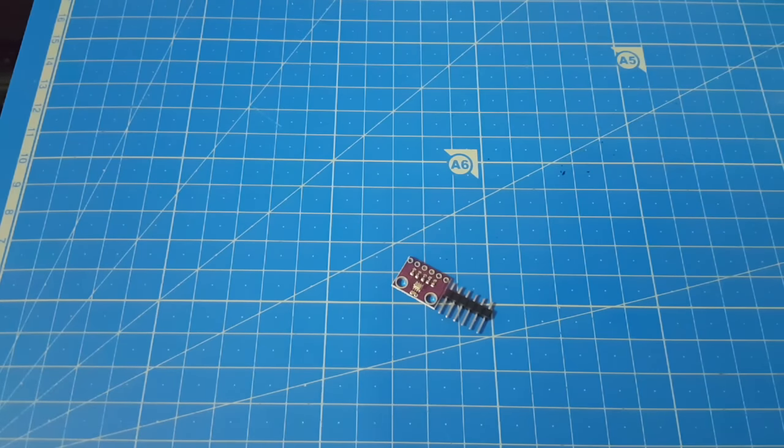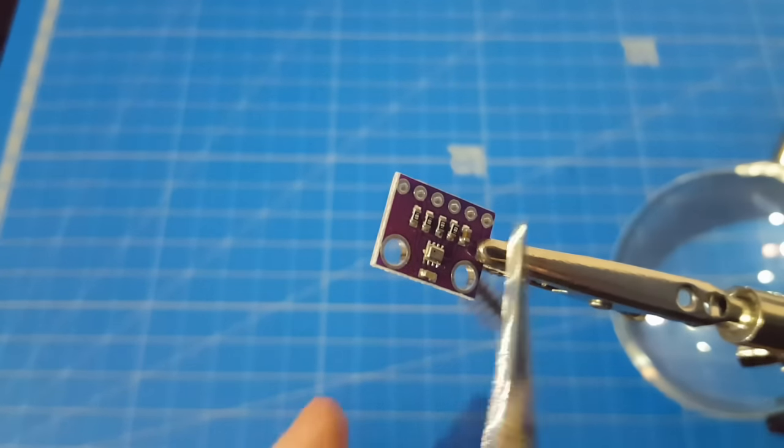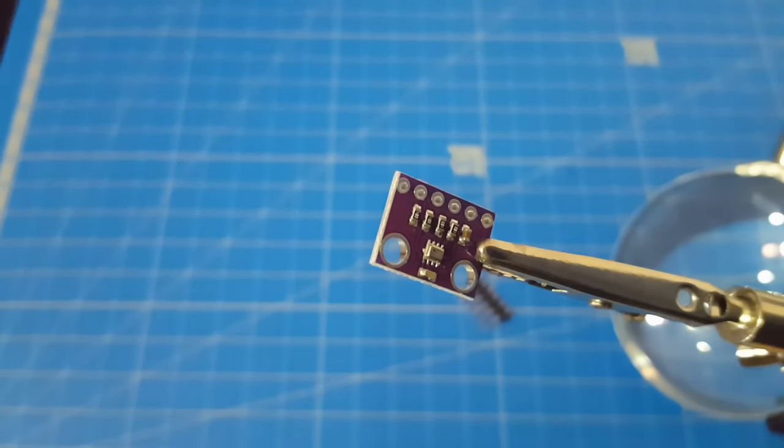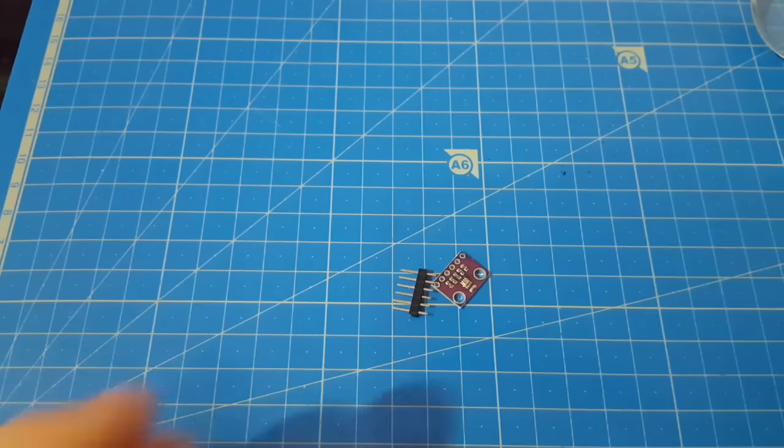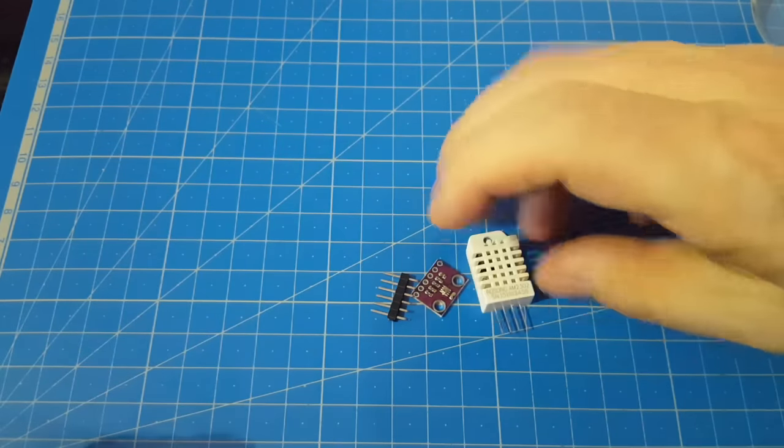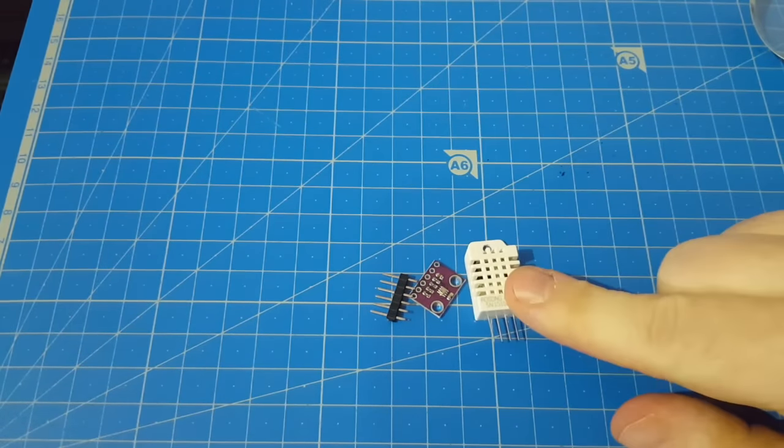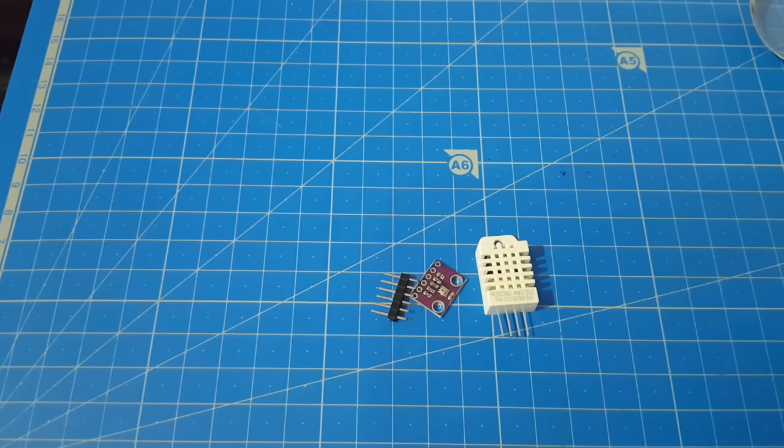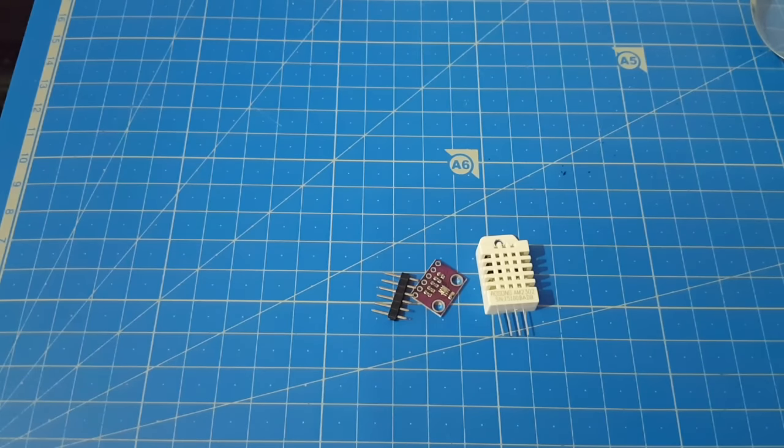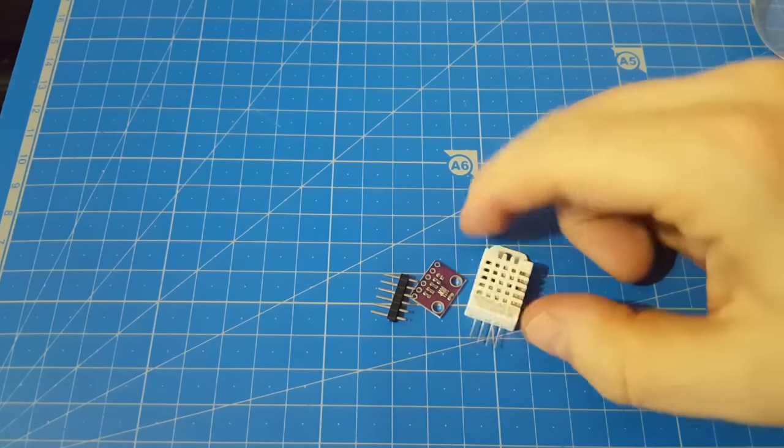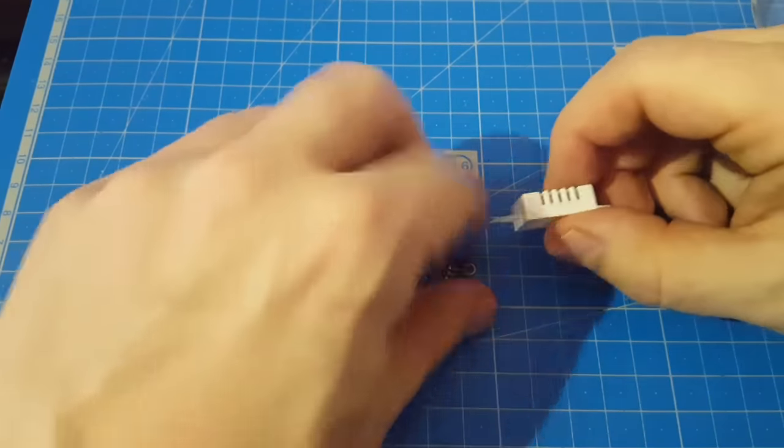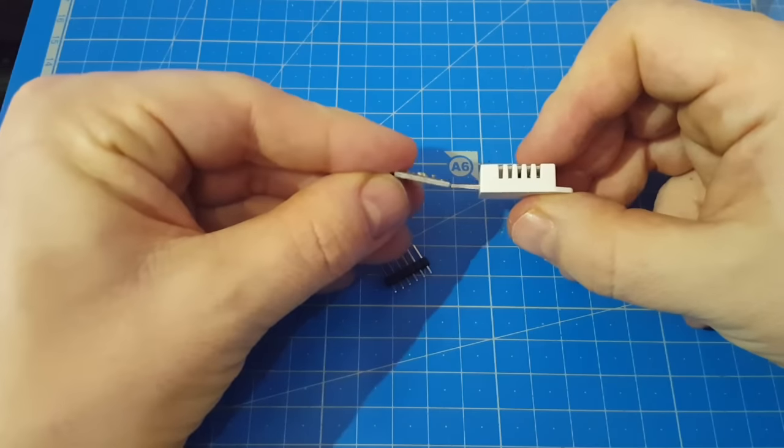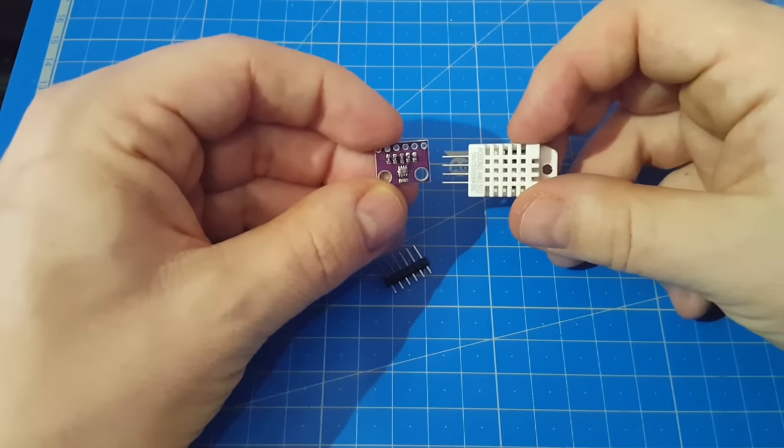I guess even I have to bring it closer to the camera. Here you can see, this small chip is a pressure and temperature sensor. If you want to compare it to another sensor, this is a DHT22. It's also a temperature and humidity sensor. You can see, definitely a matter of size.